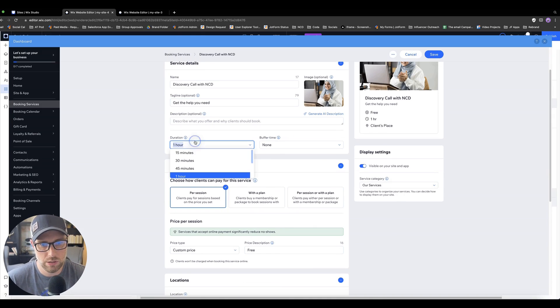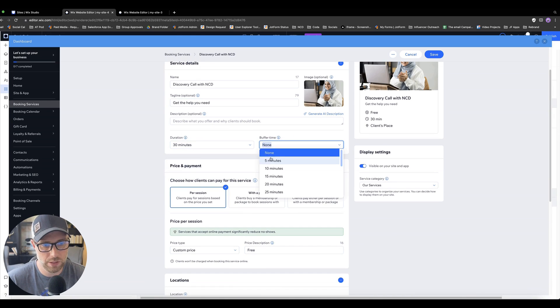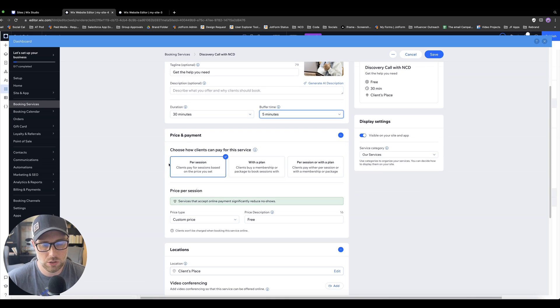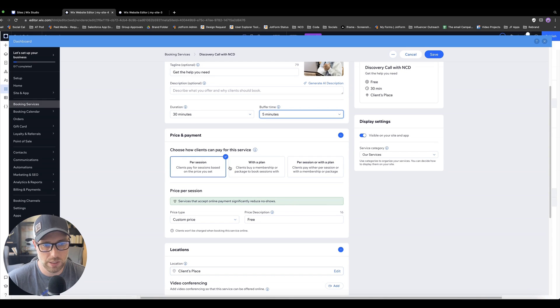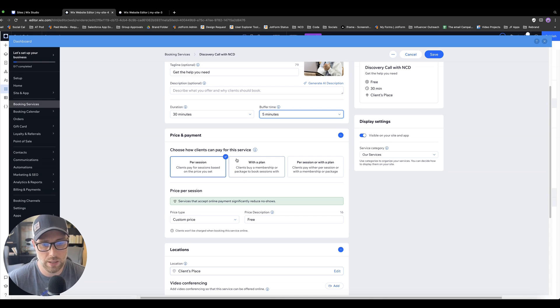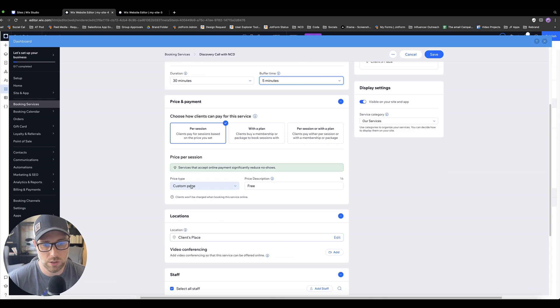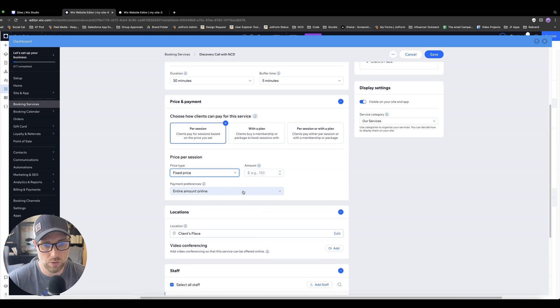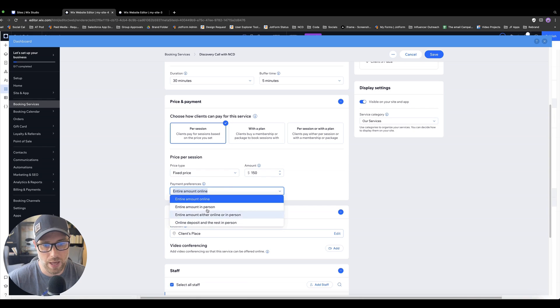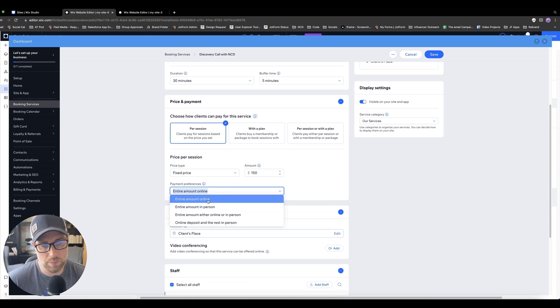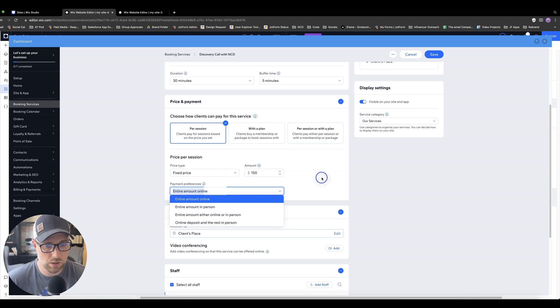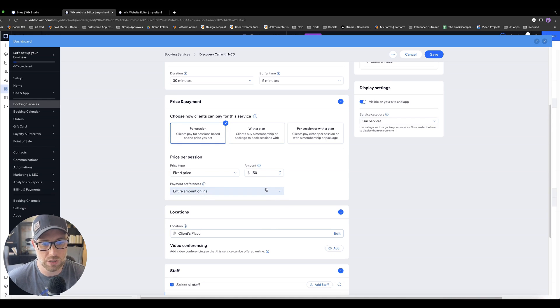You can change the duration. We can make this call 30 minutes with a buffer time of let's just say five minutes. And then we can choose how we want to configure this. So you can set a pricing and payment, it could be per session, you can include this with some bigger plan that you're selling, which is super cool, or per session with a plan. You can also set up the pricing right here, it's a custom price of free. But we could also do like a fixed price, make it $100. And they would pay the entire amount online. You can also set up in-person payments if you want to offer that.